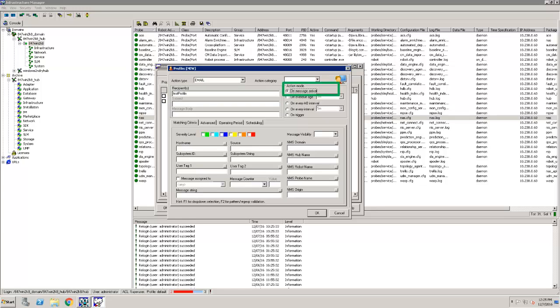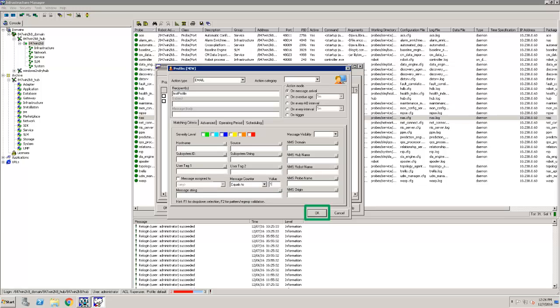I then change the Action Mode to On Message Arrival. Next, I change the Message Counter to Equals with a value of 1. This ensures that the user only receives an email the first time an alarm occurs.